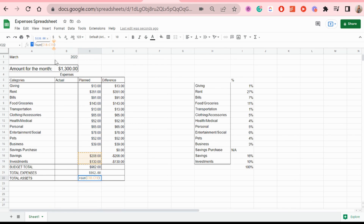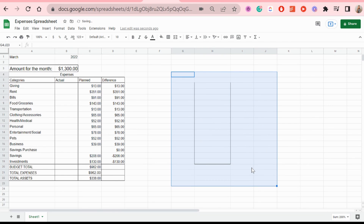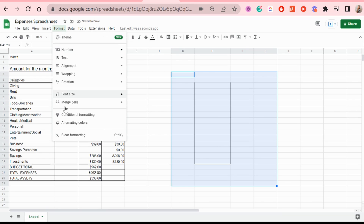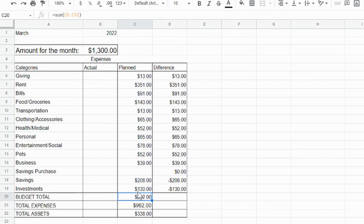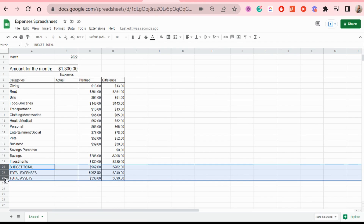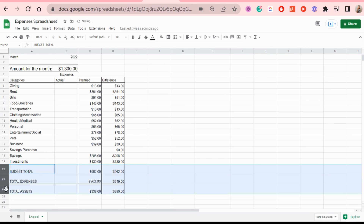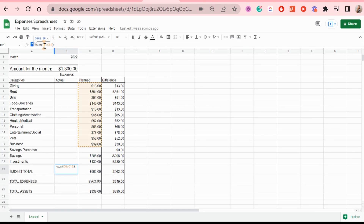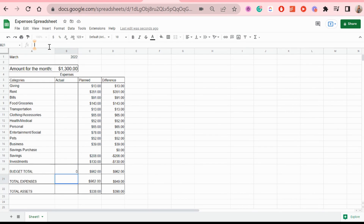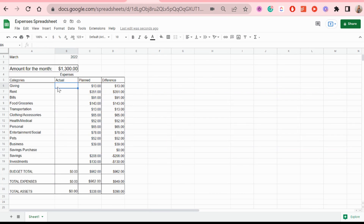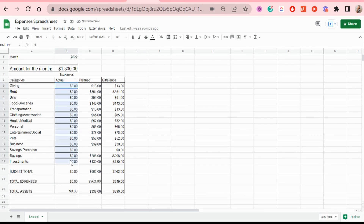We delete the temporary category reference since we no longer need it. The difference formula for budget total covers all spending categories. You can copy and paste those formulas. Then mass-select and make the columns a bit wider so they stand out more. The exact same formulas apply for the actual column as well — it shows zero for now because no actual expenses have been entered yet. Then we add zeros as placeholders.